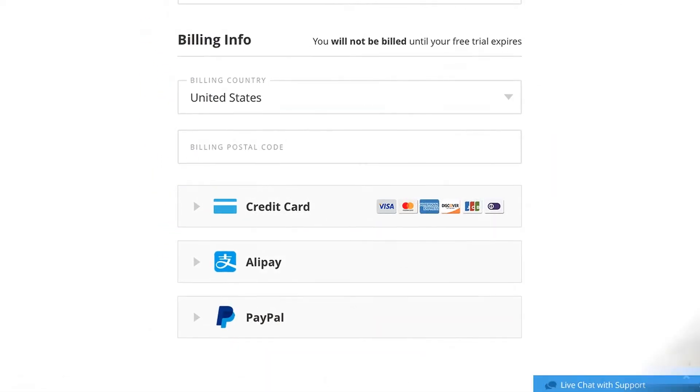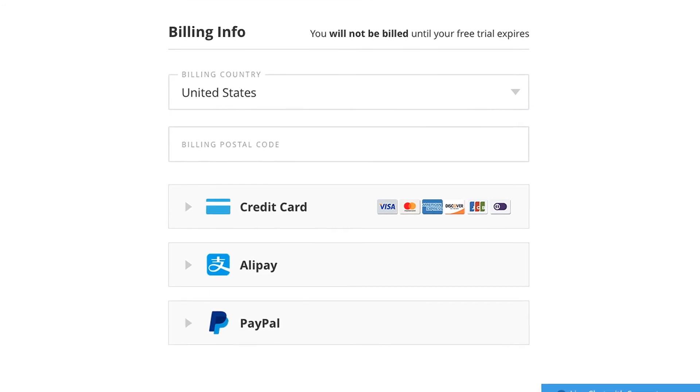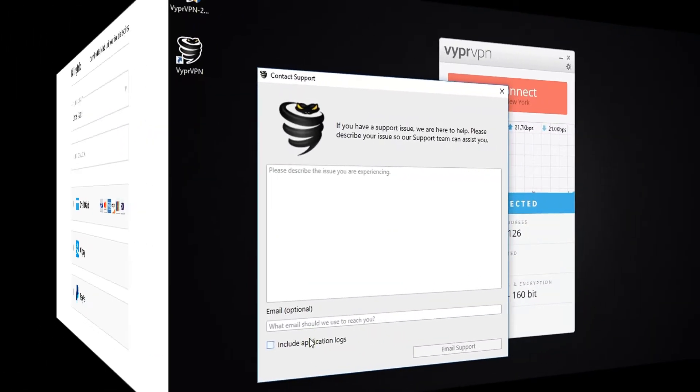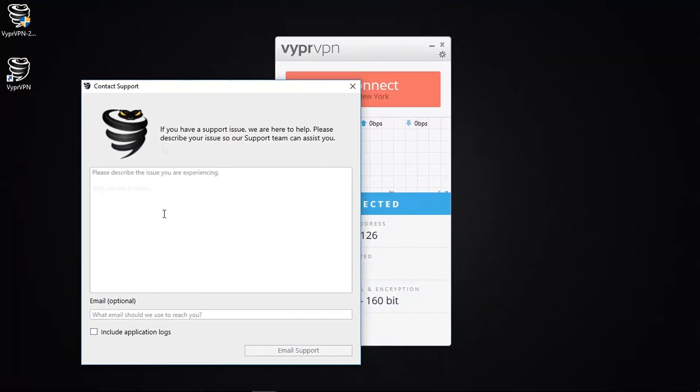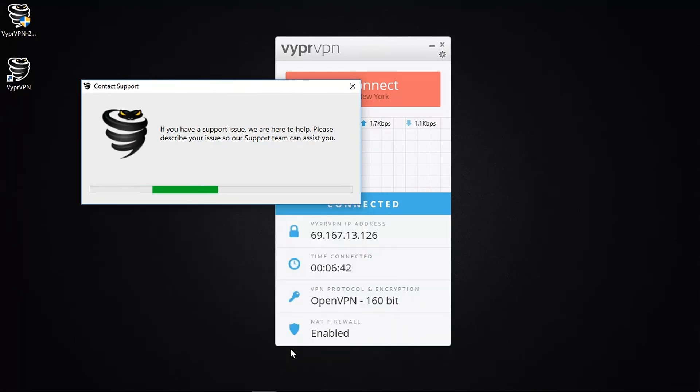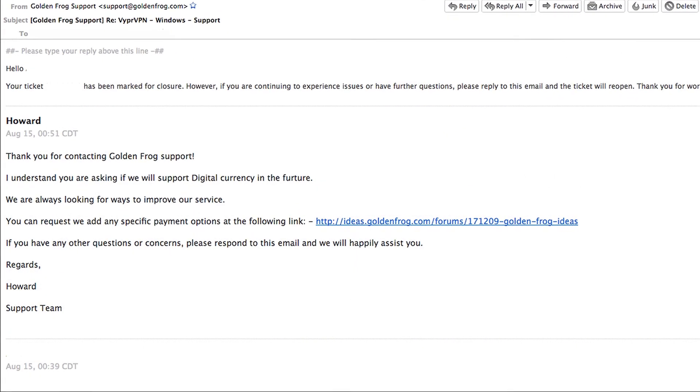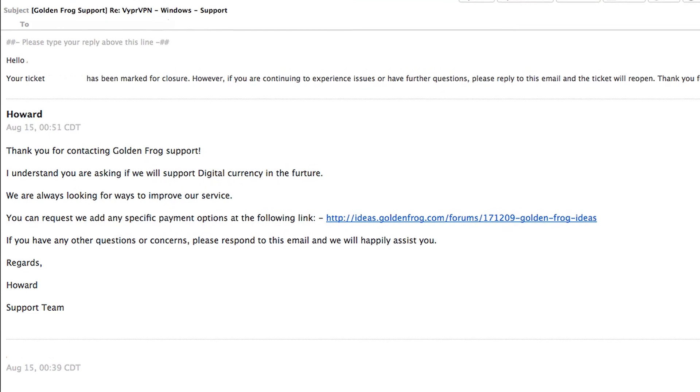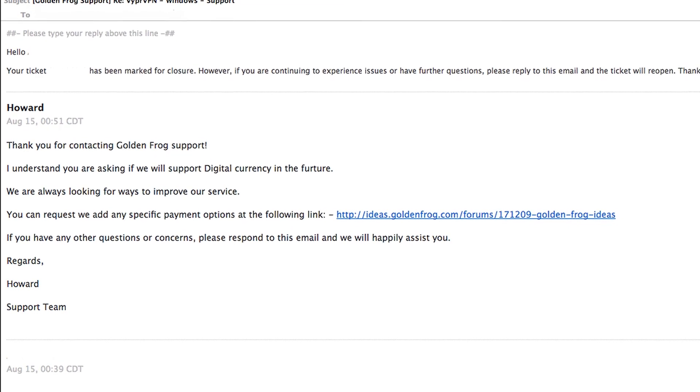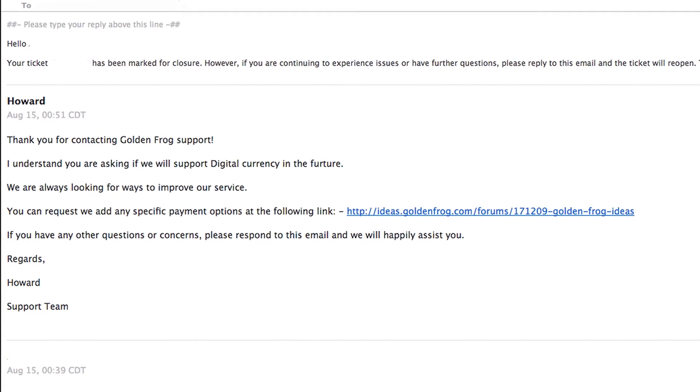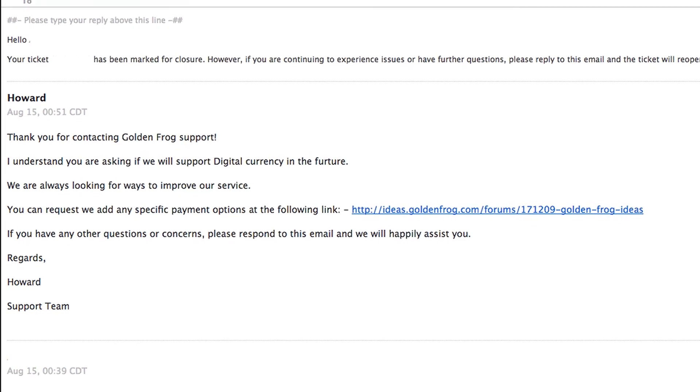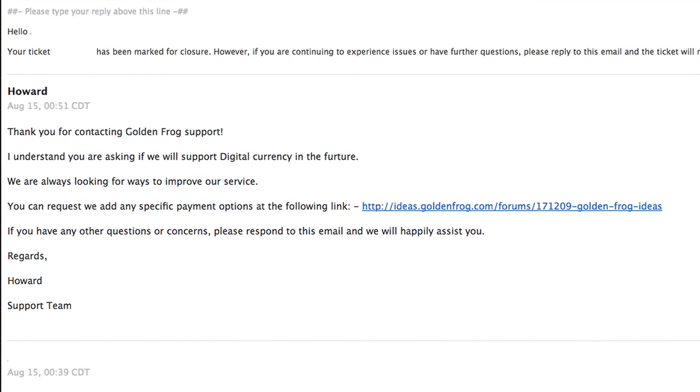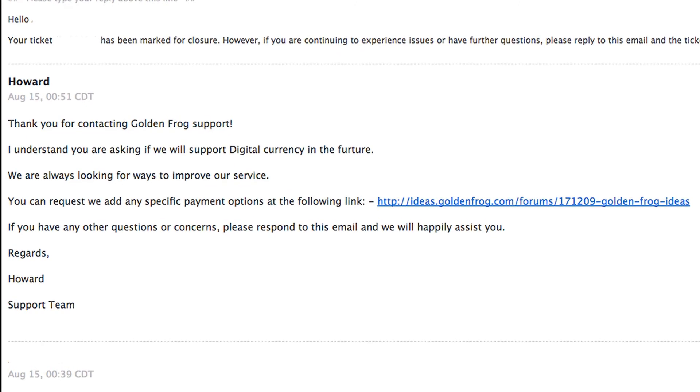These are by far the best choice of privacy conscious users so they can maintain their anonymity at the payment stage. Having sent them my message, they got back to me within 8 hours, and here's their reply. They didn't state any opposition to using these forms of currency, but instead they did supply a link where I could submit a request. So overall they were fast at responding, and they've seemed eager to please their users. So do look out in the future if you're buying Vyper VPN, you might just be able to use Bitcoin.